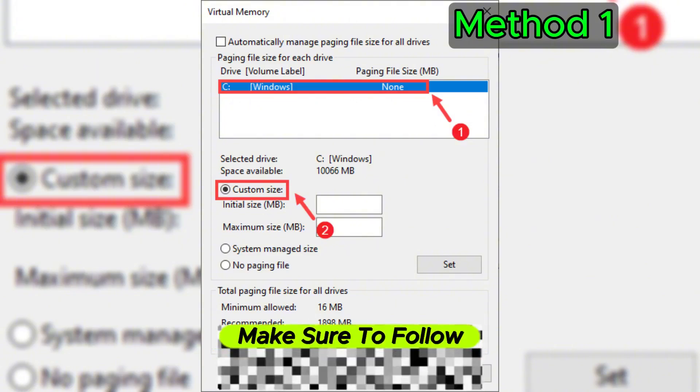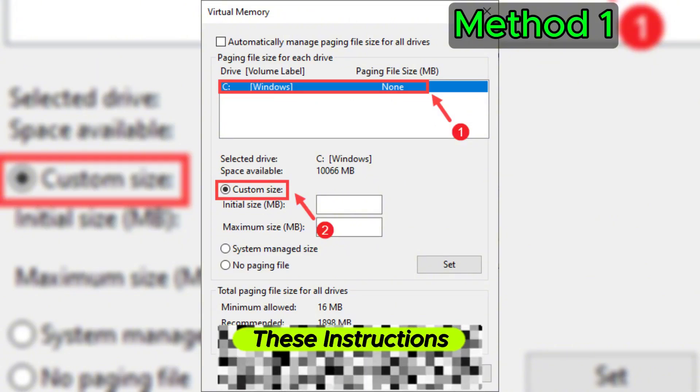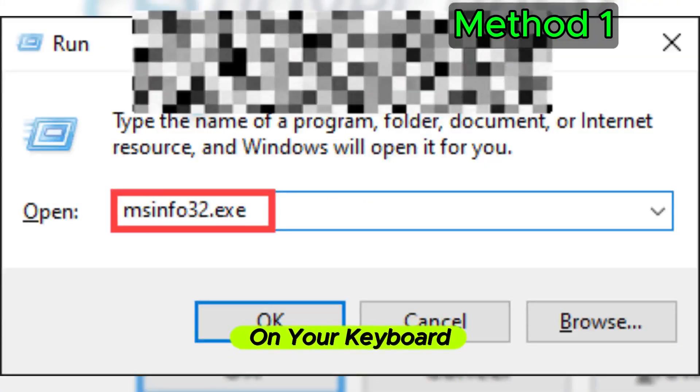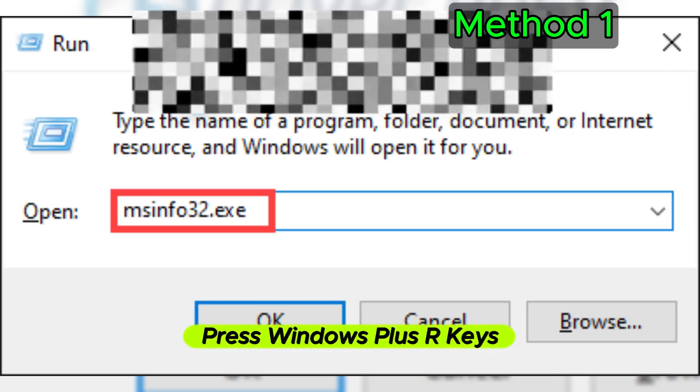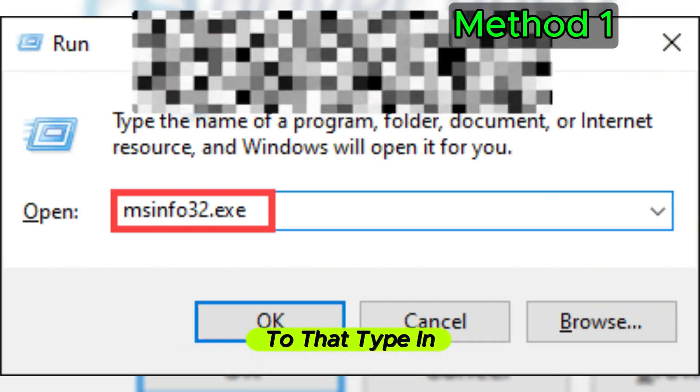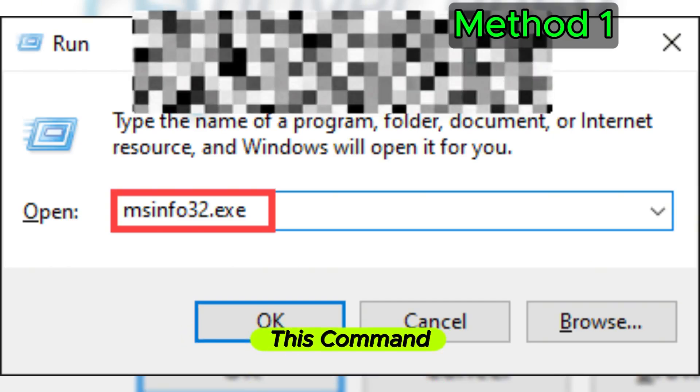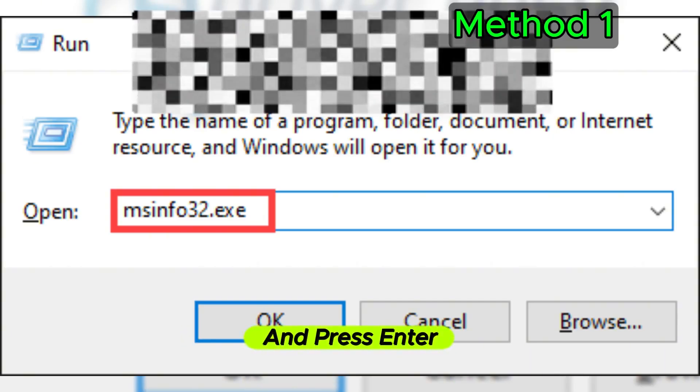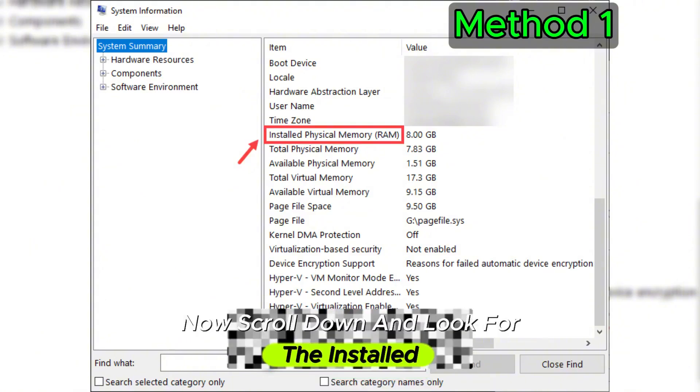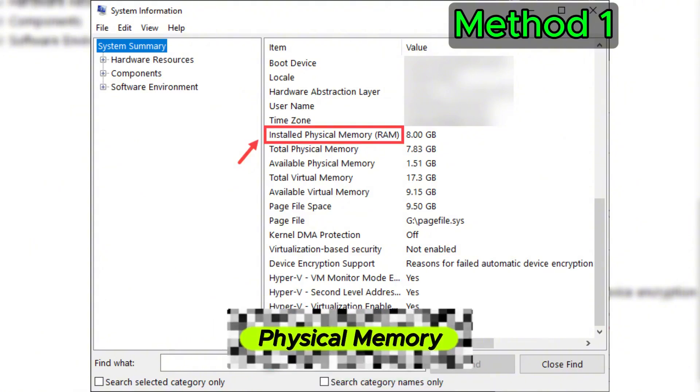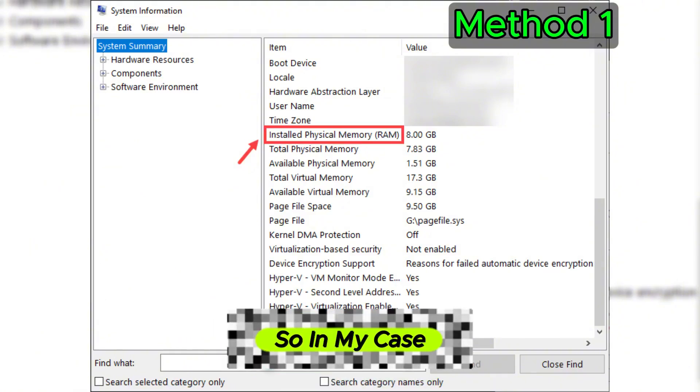On your keyboard, press Windows plus R keys. After that, type in this command and press Enter. Now scroll down and look for the installed physical memory.